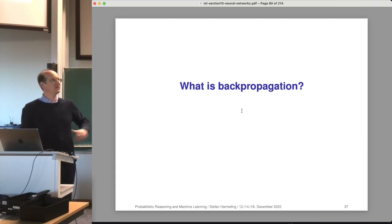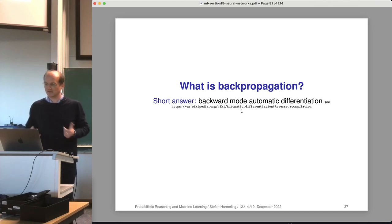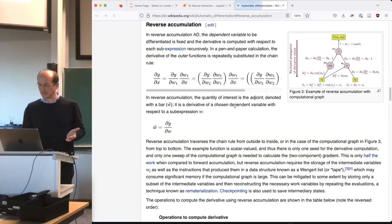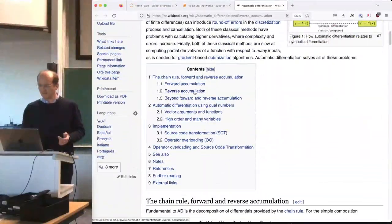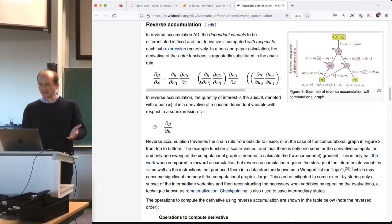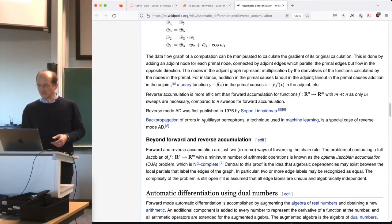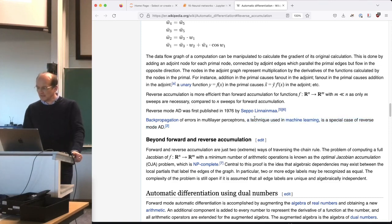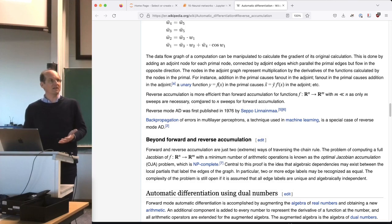What is backpropagation? The short answer on the t-shirts: it's backward mode automatic differentiation. It's a well-known method — on the Wikipedia page on automatic differentiation, there's a sub-section on reverse mode. Backpropagation of errors in multi-layer perceptrons is a special case of reverse mode AD. This was already described by Seppo Linnainmaa from Finland in a 1976 paper — it's an old idea, just using the chain rule.